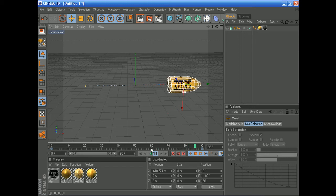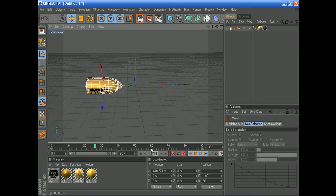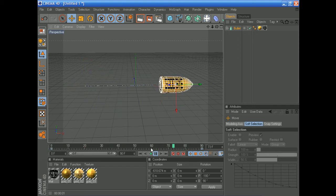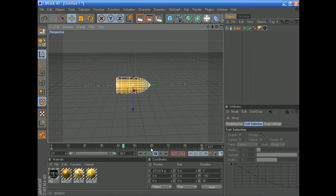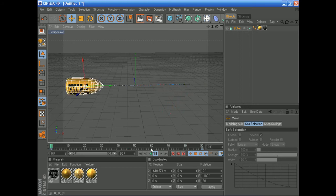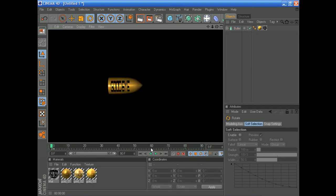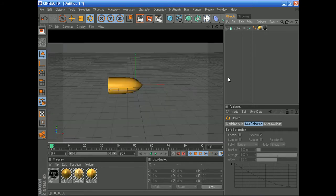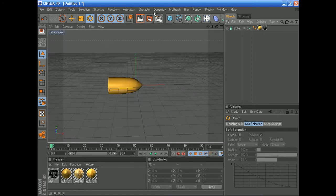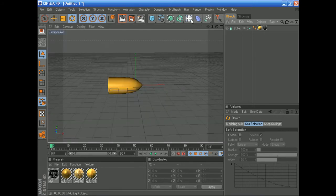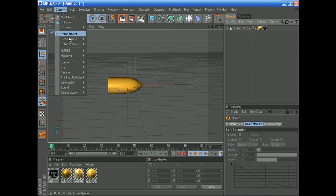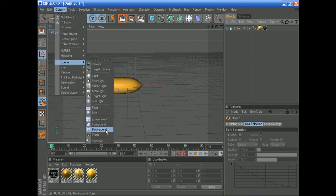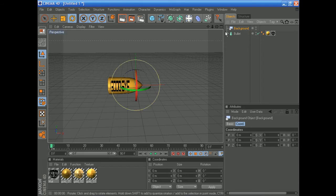That's how you can animate — very simply put. There are more complicated methods, but this is the easiest way. Now, how to add a background: it's very easy. You can go to your object menu right here and click on Background, or you can go to Objects > Scene > Background and click that.